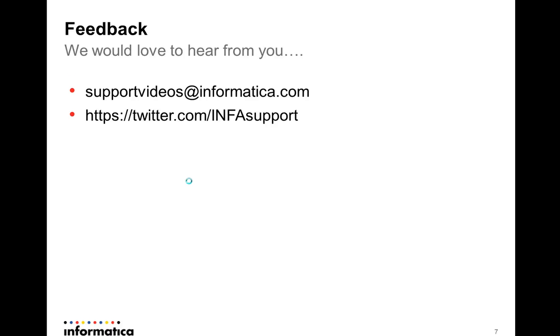That's all for now. We will be glad for hearing from you whether using email or Twitter. And thanks for watching this video.